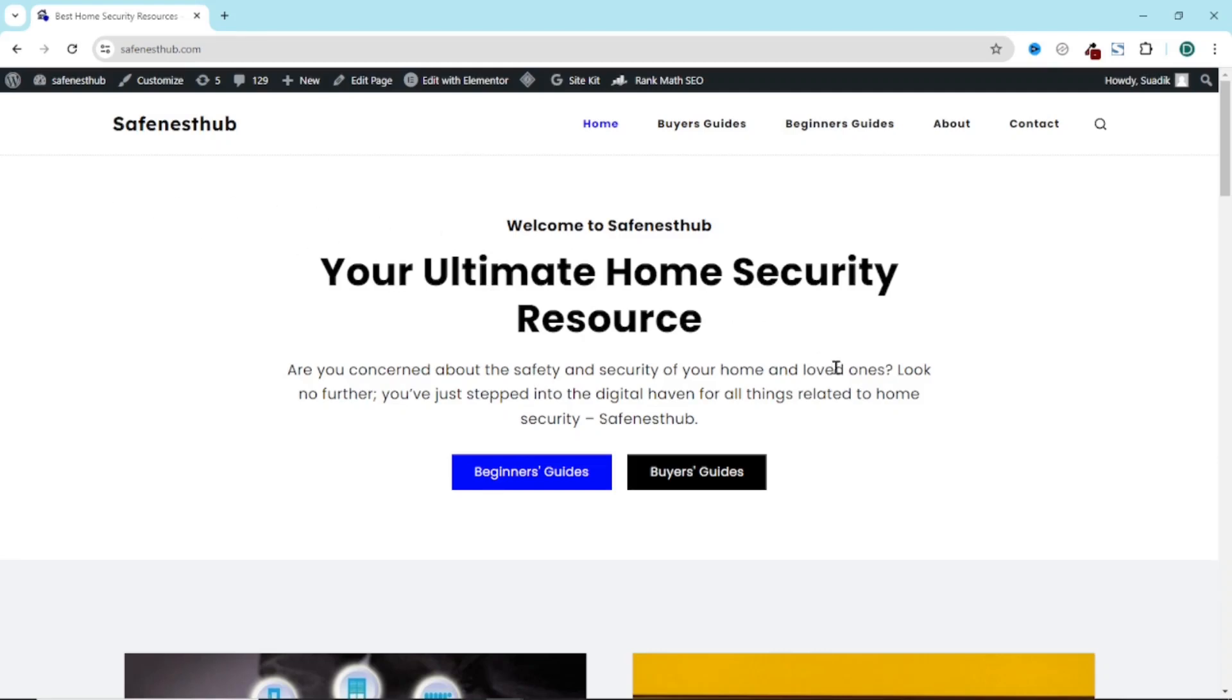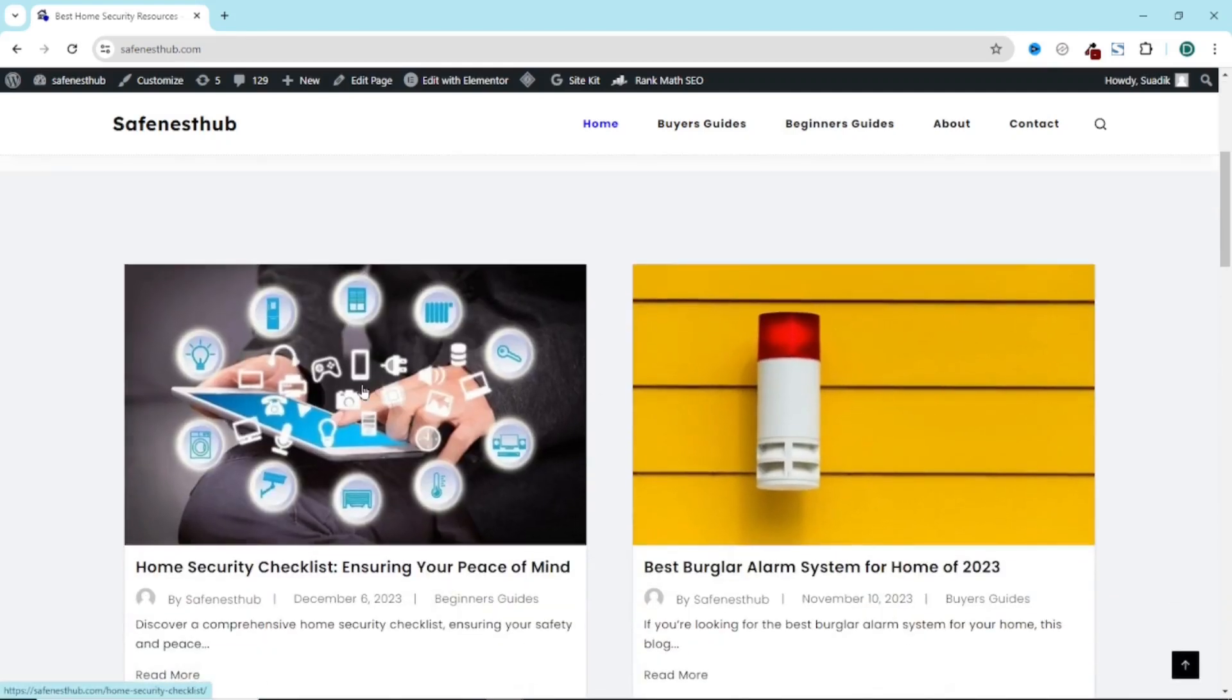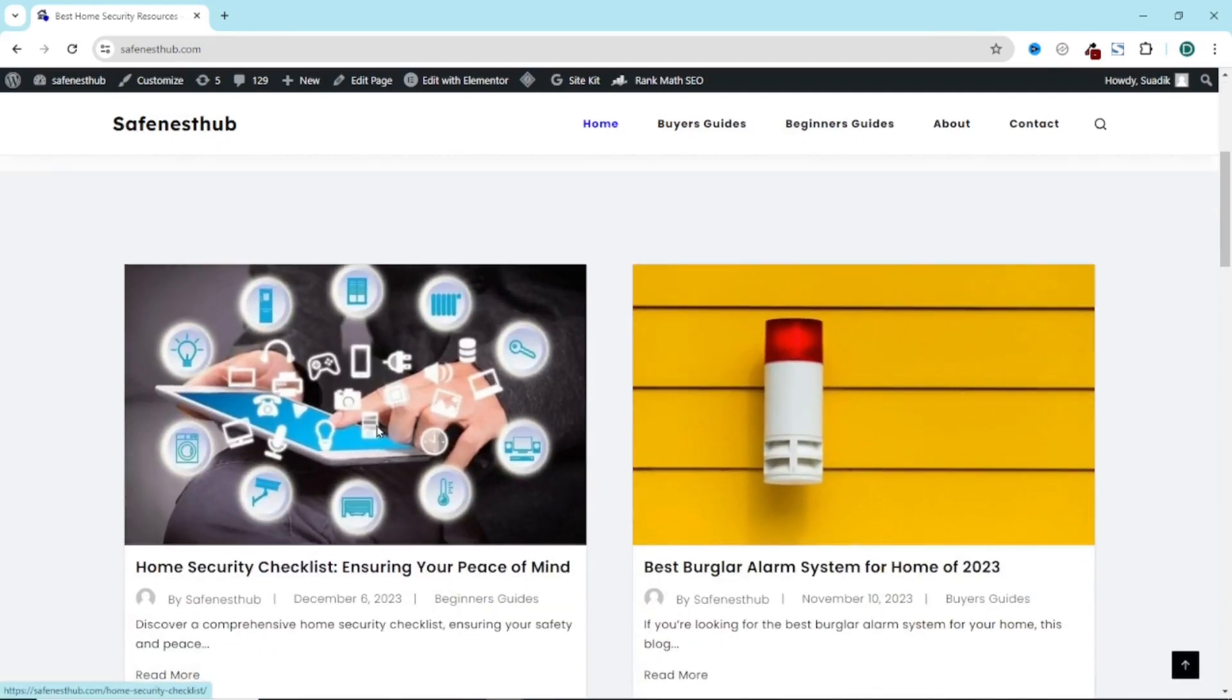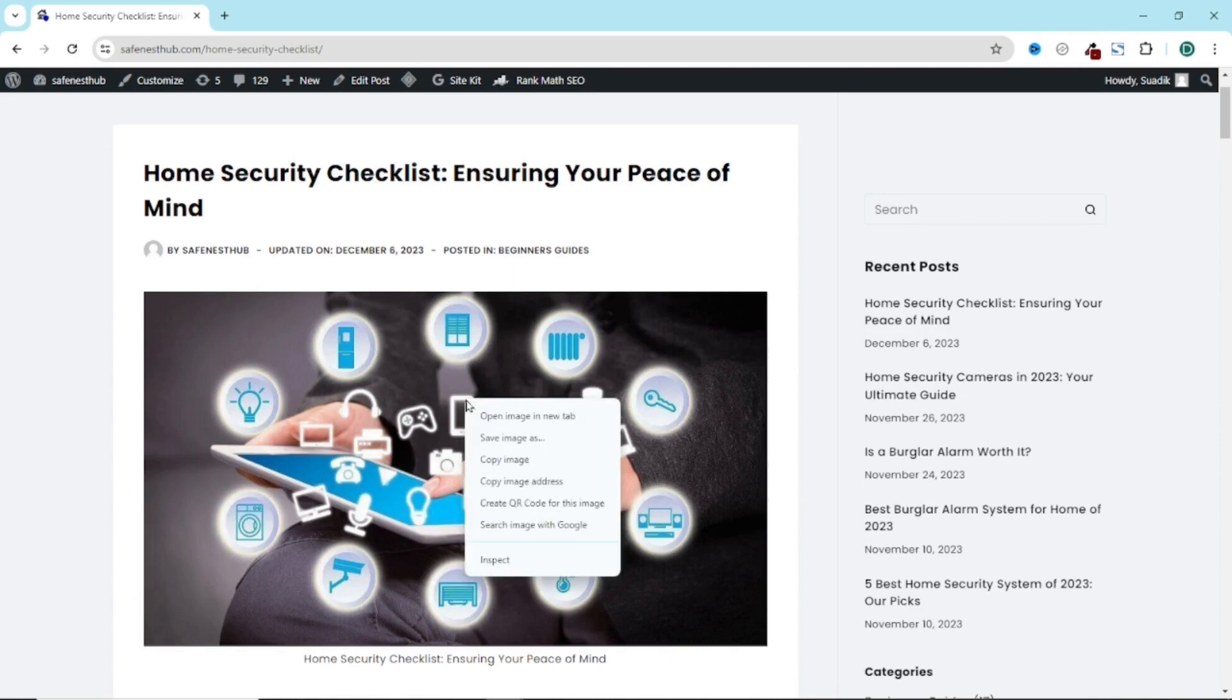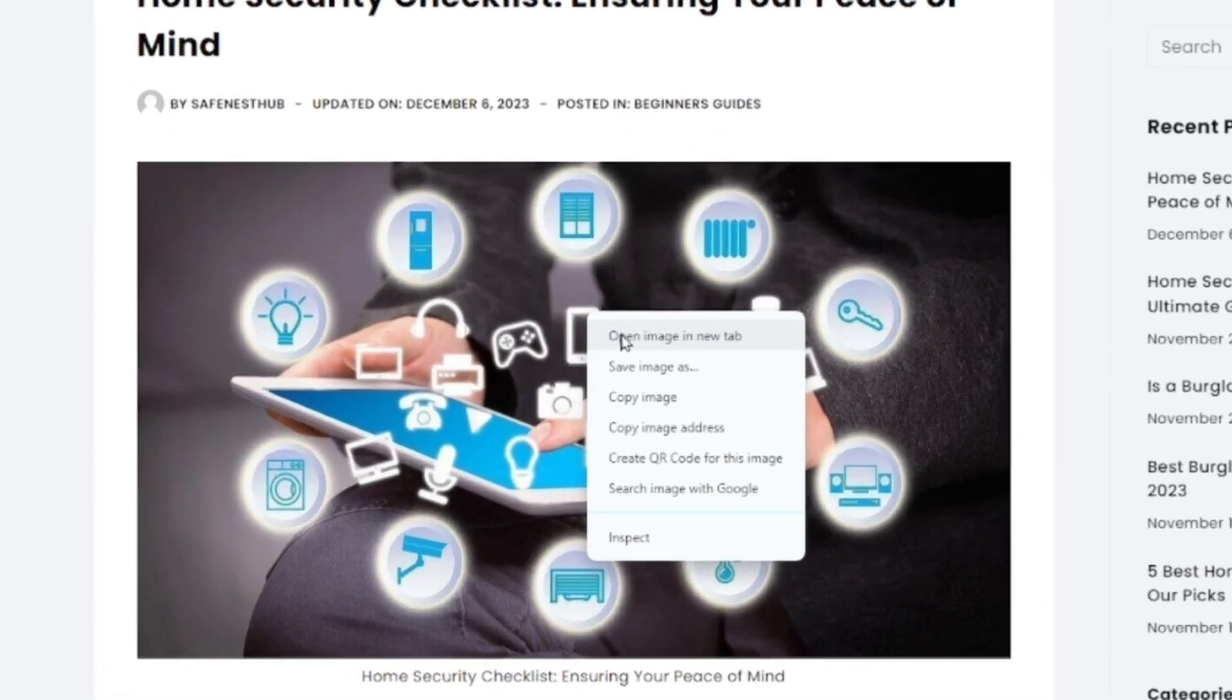So if I come over to my website and open any blog post, if I right click on this image, you see that I will be able to open it in a new tab.